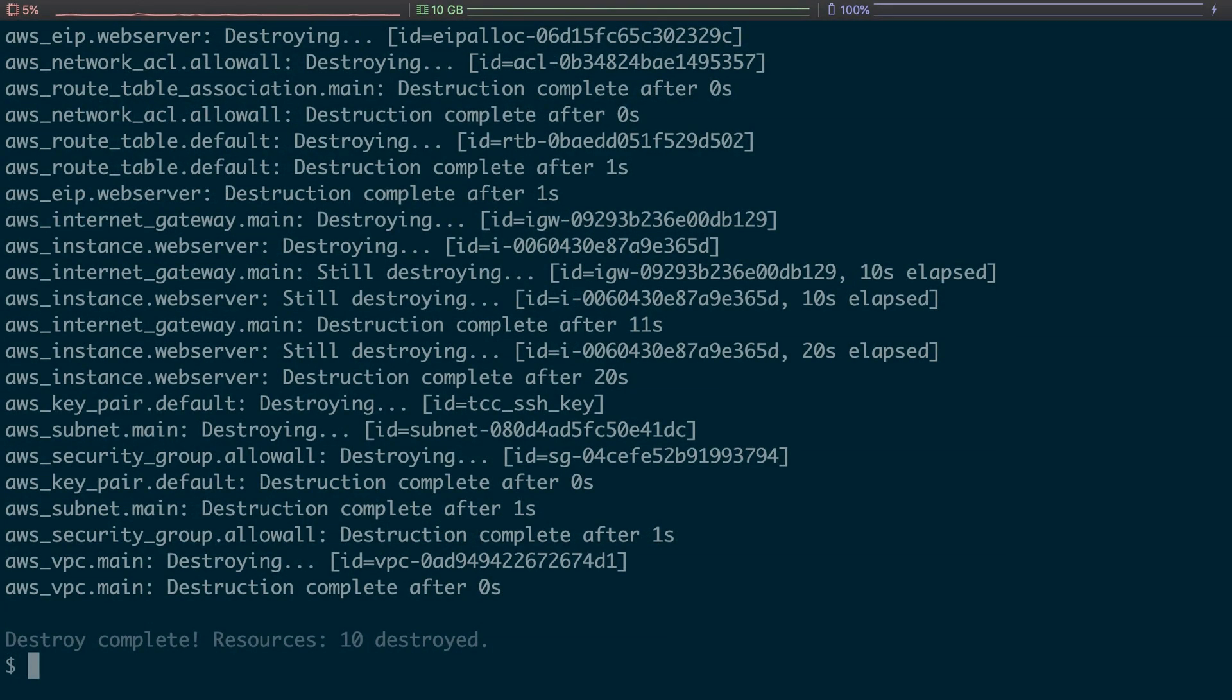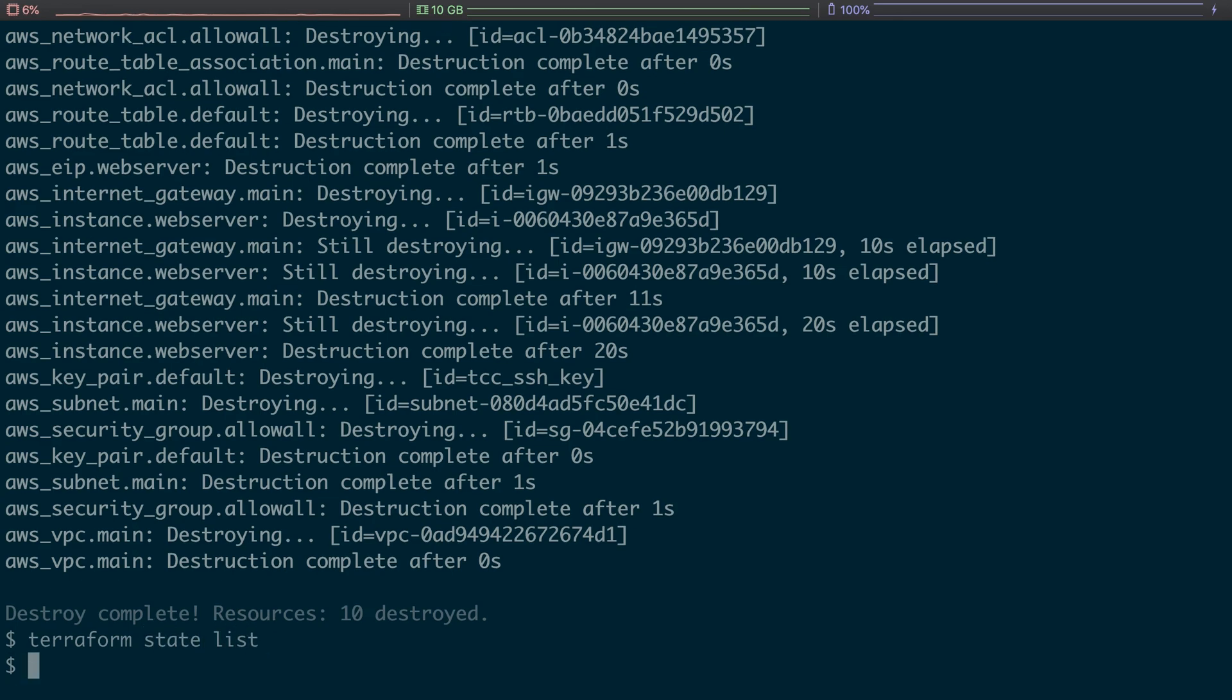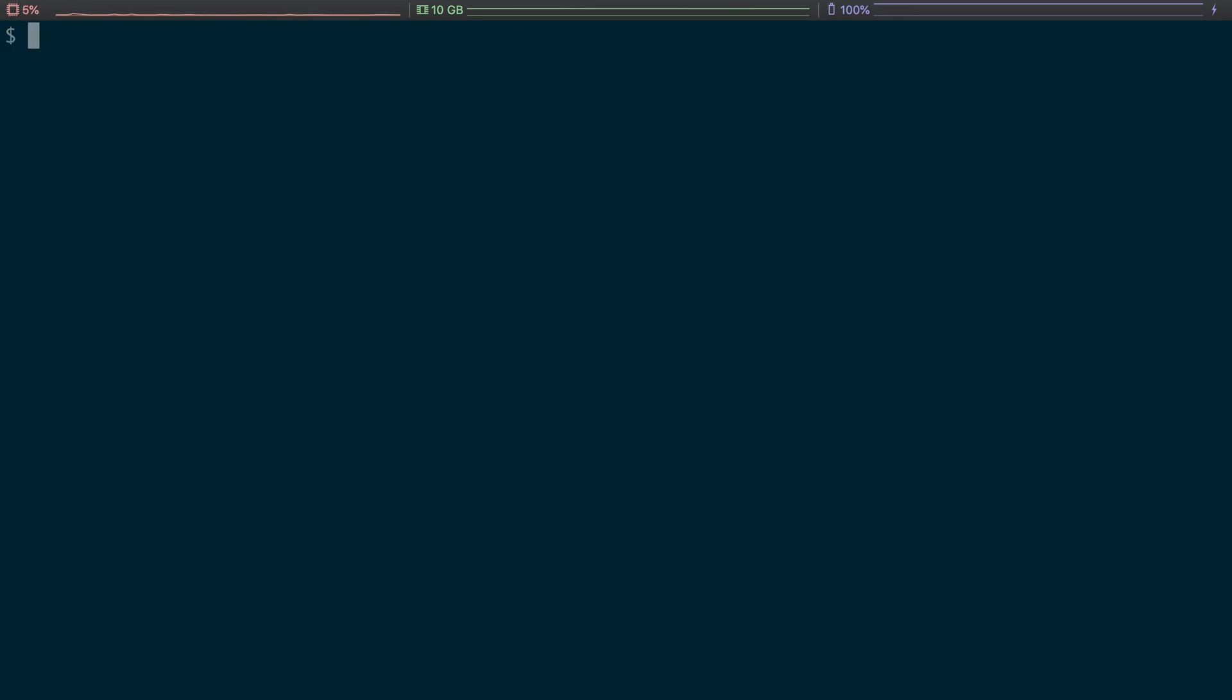Okay, so that says destroy complete, resources 10 destroyed. So we have blown everything away. So now if we look at the terraform state list, we don't have anything. We've blown everything away. That's okay, this is very, very useful.